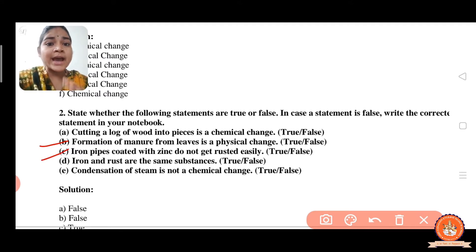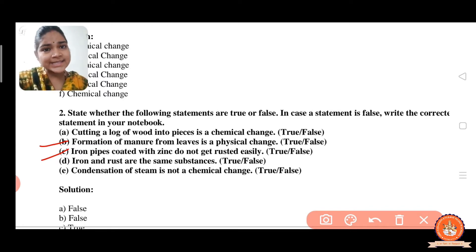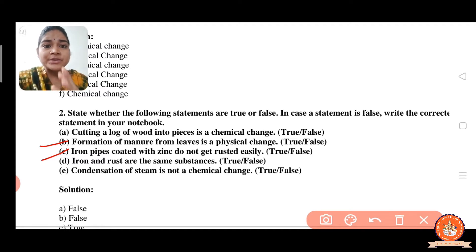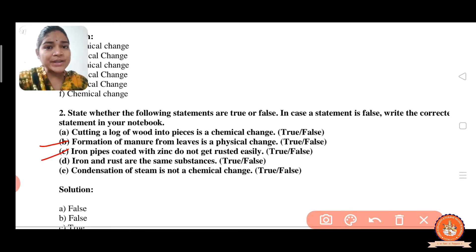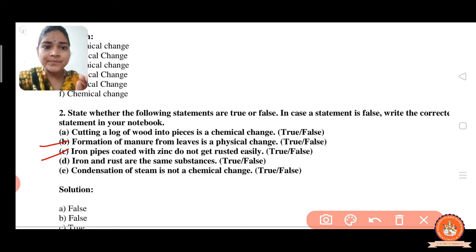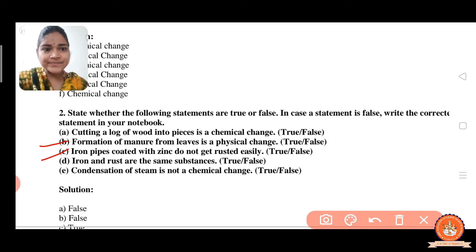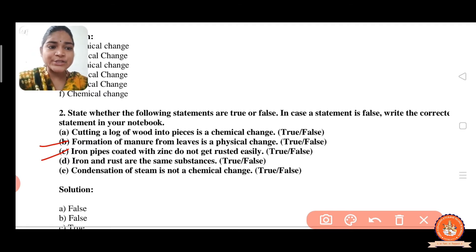Third one: iron pipe coated with zinc does not get rusted easily. If an iron pipe is coated with zinc, or if you paint the iron pipe, it does not get rusted easily. So the answer is true.